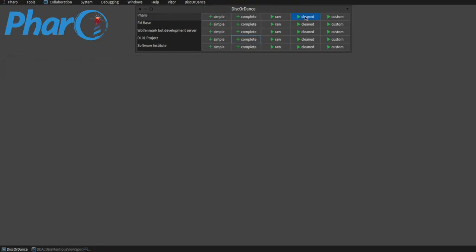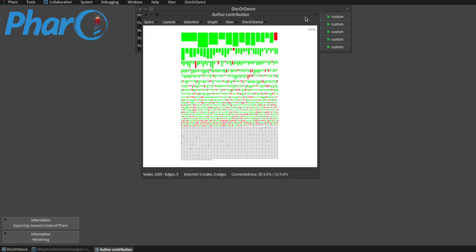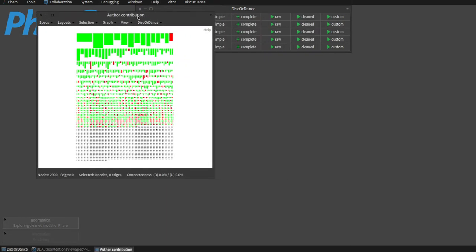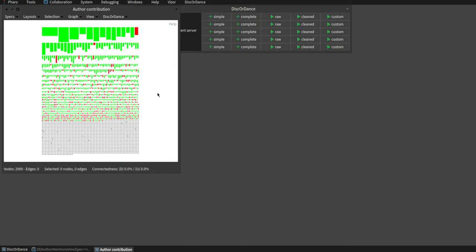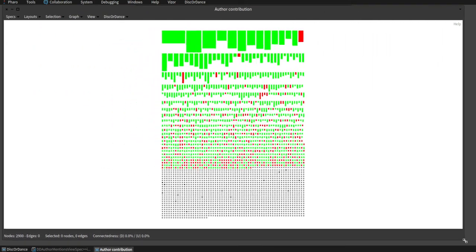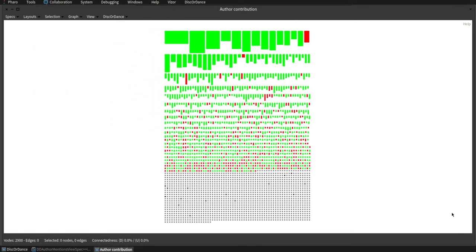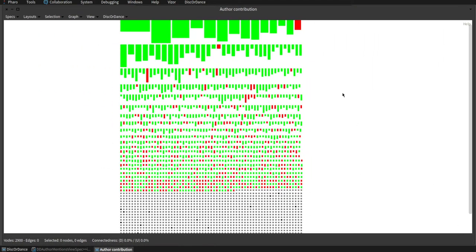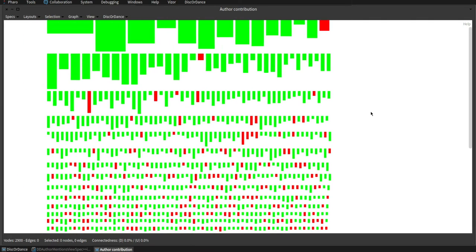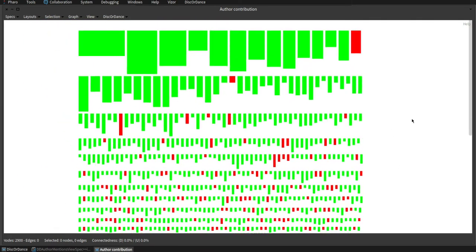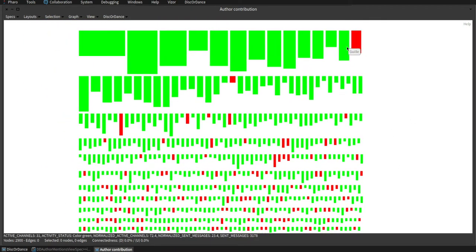When the scraping is finished, we can open the server model in DiscordDance. We are presented with a predefined view that we can start to explore. Entities in this view, in this case authors, show tooltips when you hover over them.